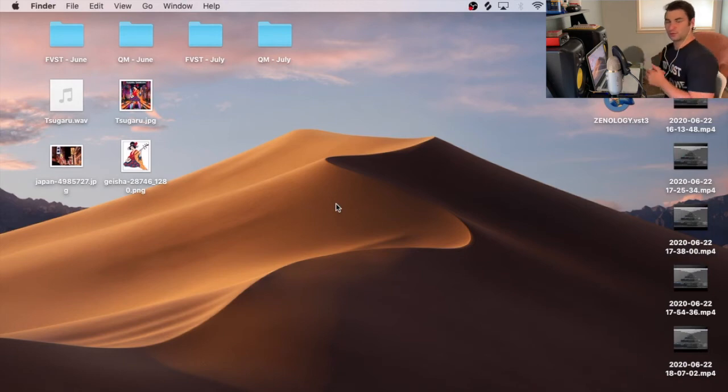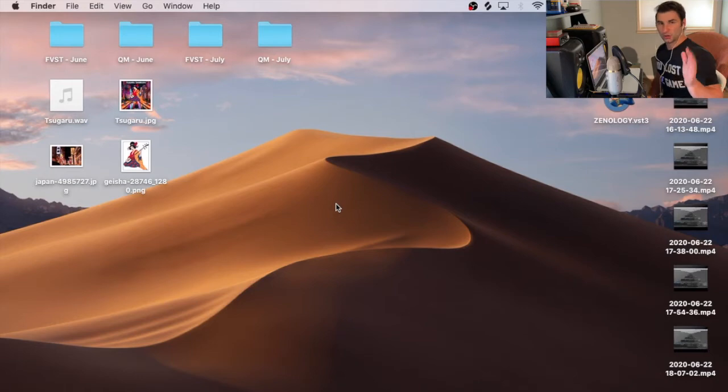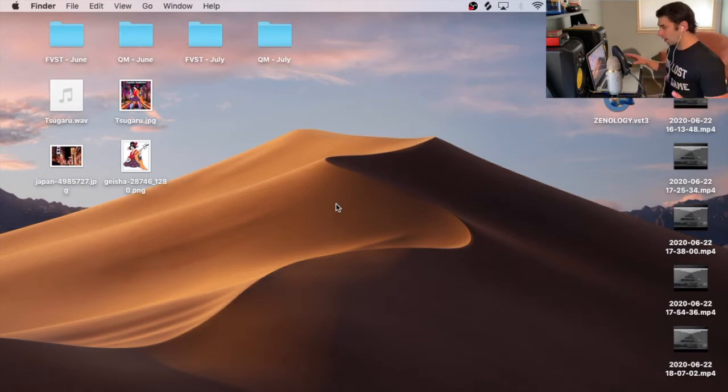Welcome back to another episode of Music Production School Online, which are quick music production tutorials to make your music sound better. On this quick one,